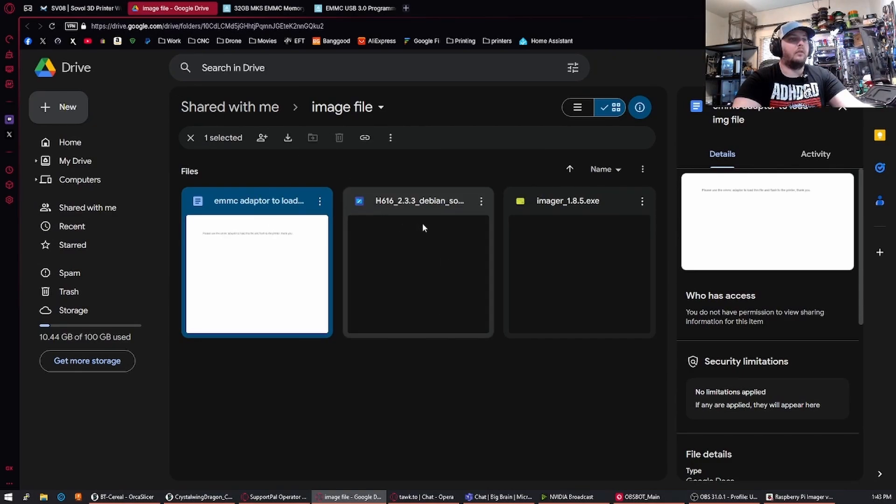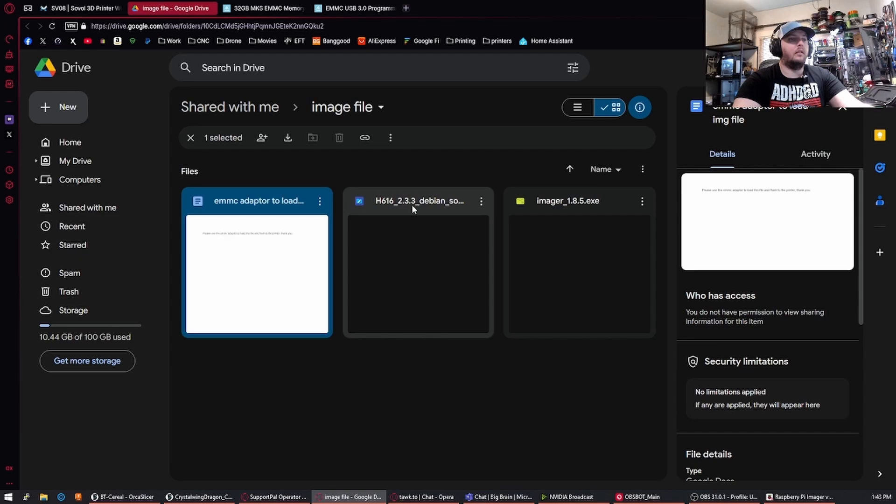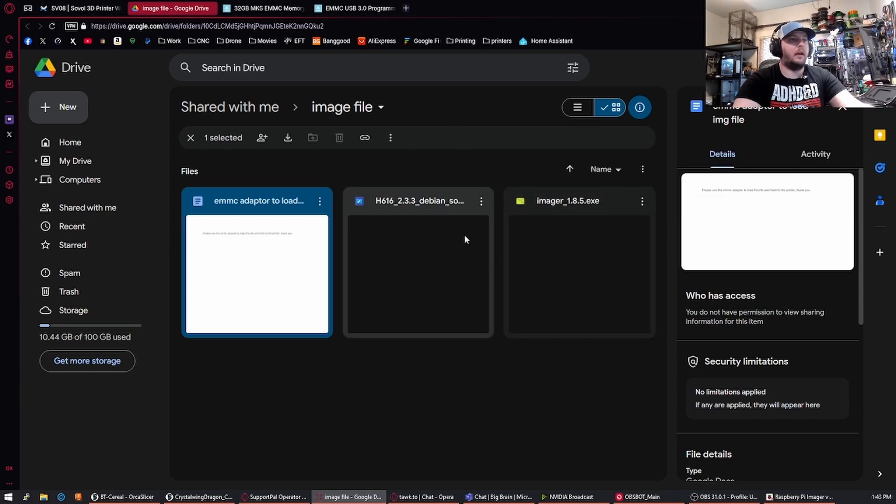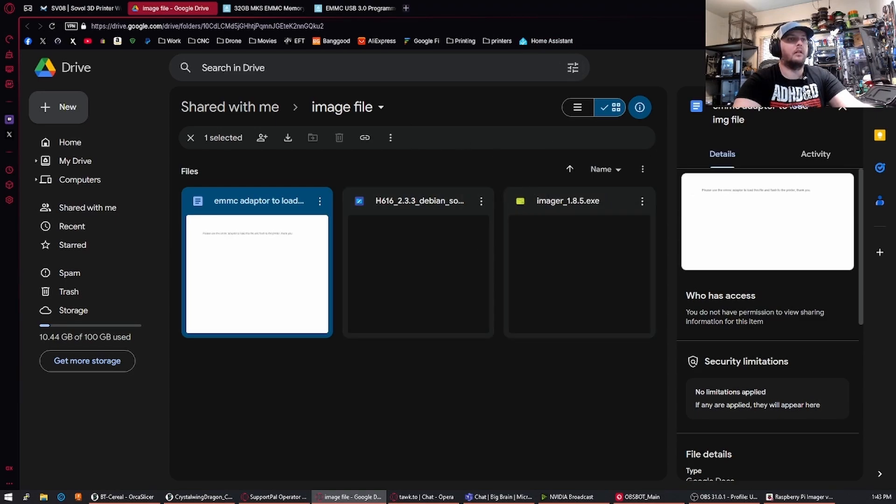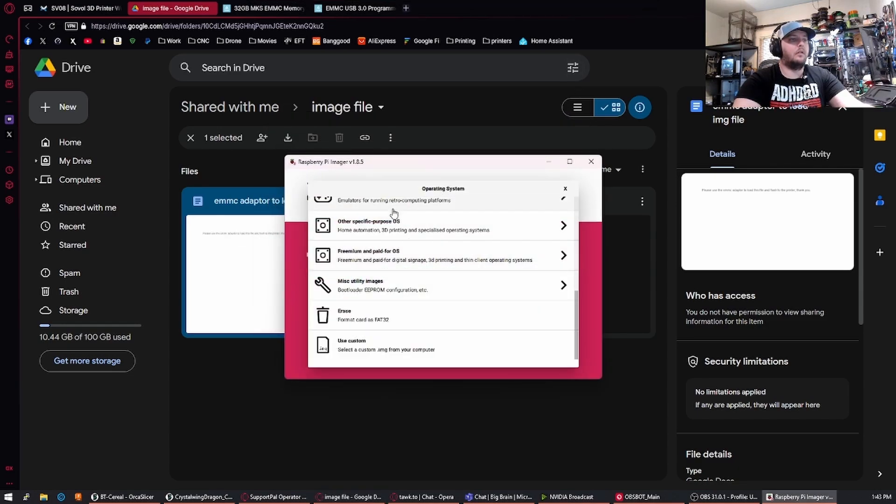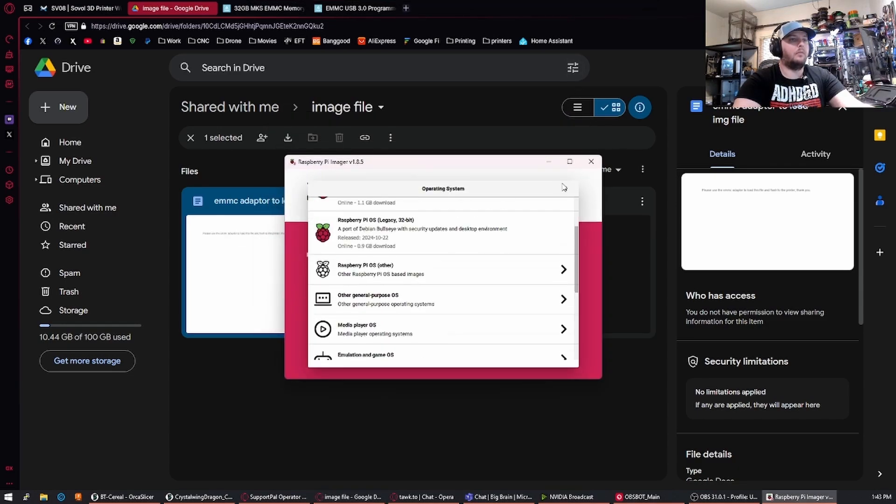The two files you're going to want to grab are the image file here as well as the imager file. This is just Raspberry Pi Imager that they've packaged up with this so you don't have to download from a third party. From here, once you have this set up...